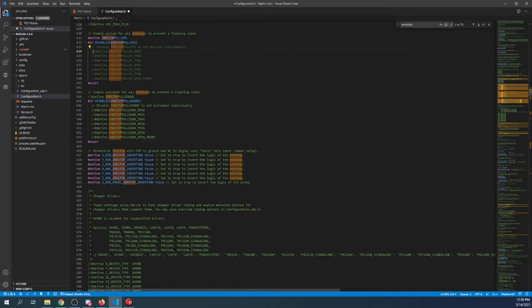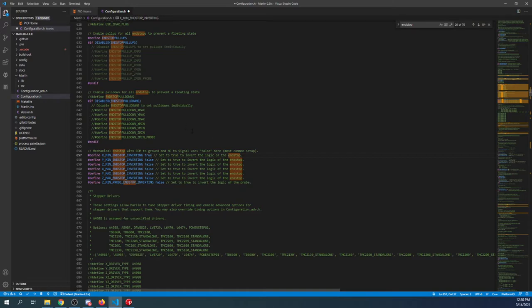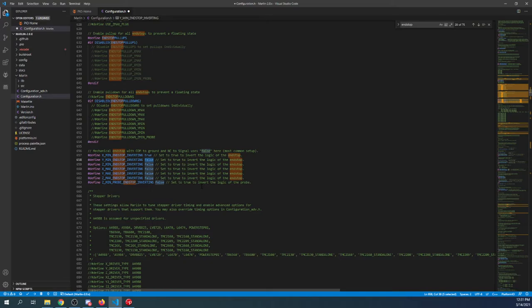Down here we have the mechanical end stops, and as you can see, you can invert the actual signal. What I'm actually going to do is invert the X minimum from false to true, and the rationale behind that is I believe the electronics for the one with the capacitors and resistors will give us a backwards logic from what we're looking for. If not, we can always change this back to false, and the other one is just a normal one on the Y minimum.